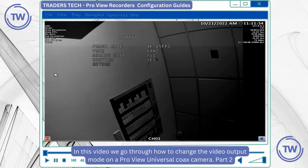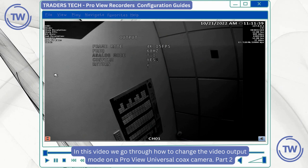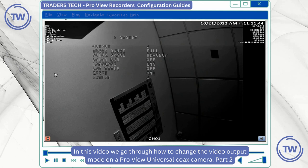Then I need to hit the return option to save my changes, and that's how you change the output mode on one of our ProView universal coax cameras.